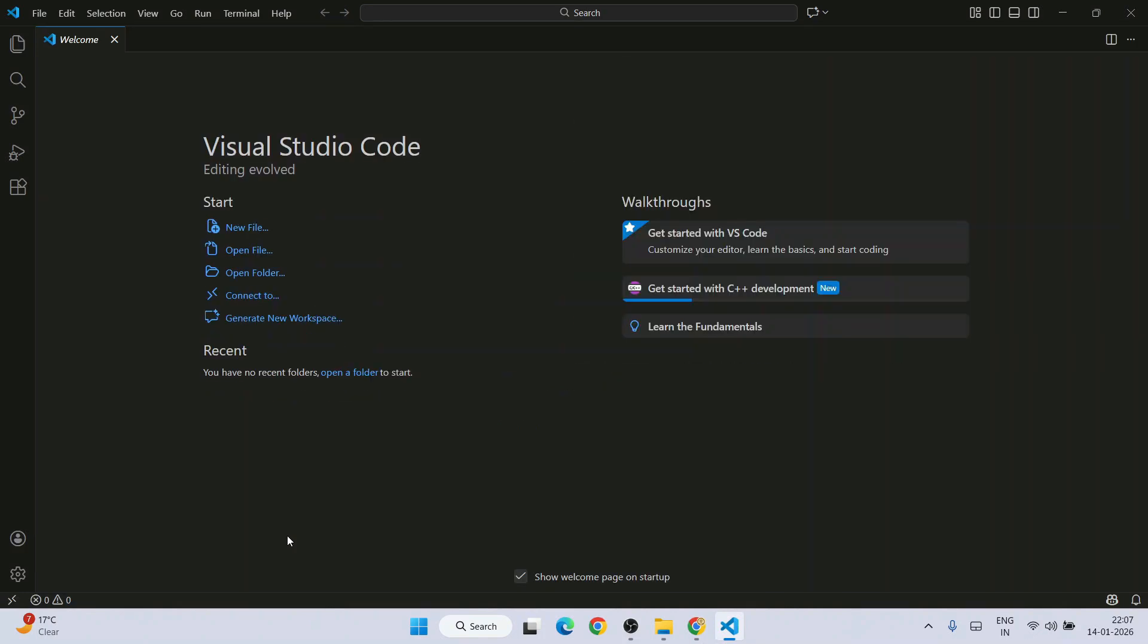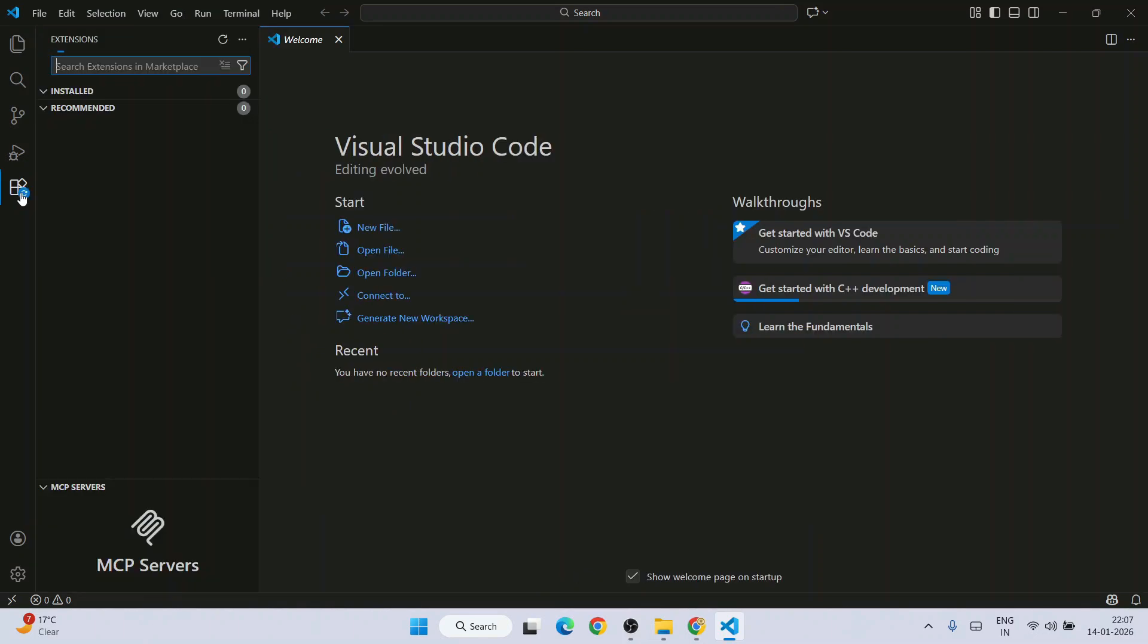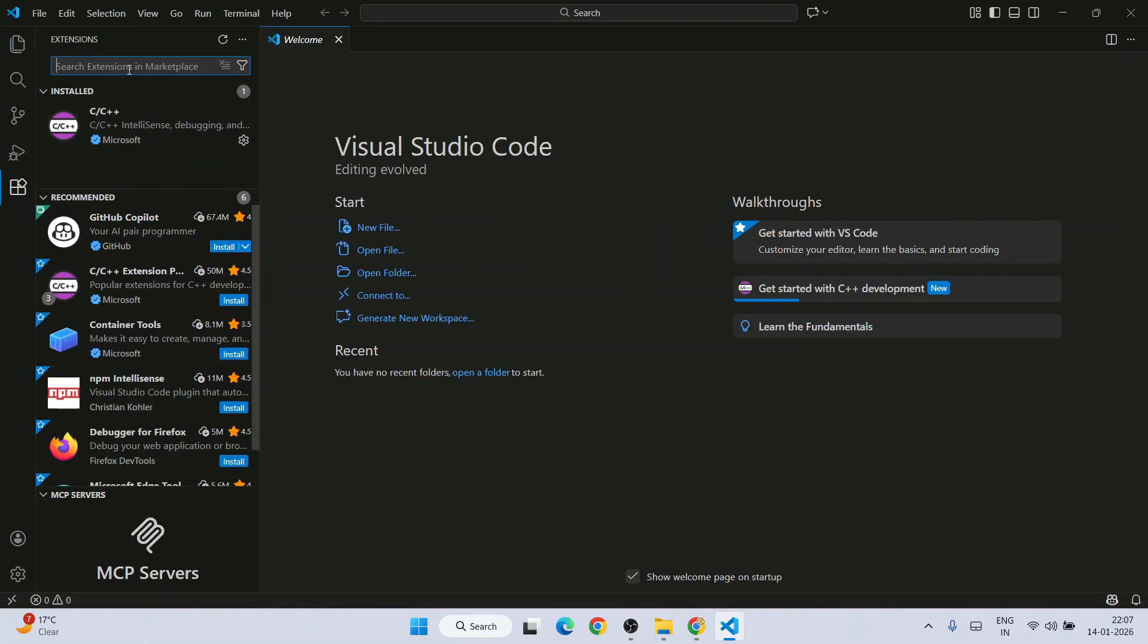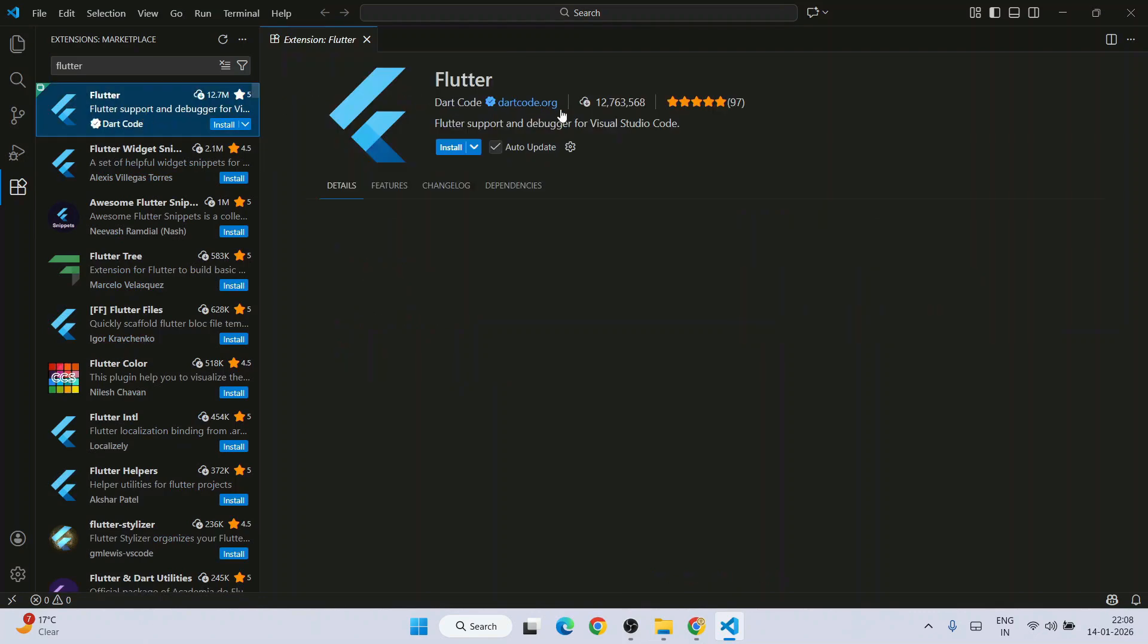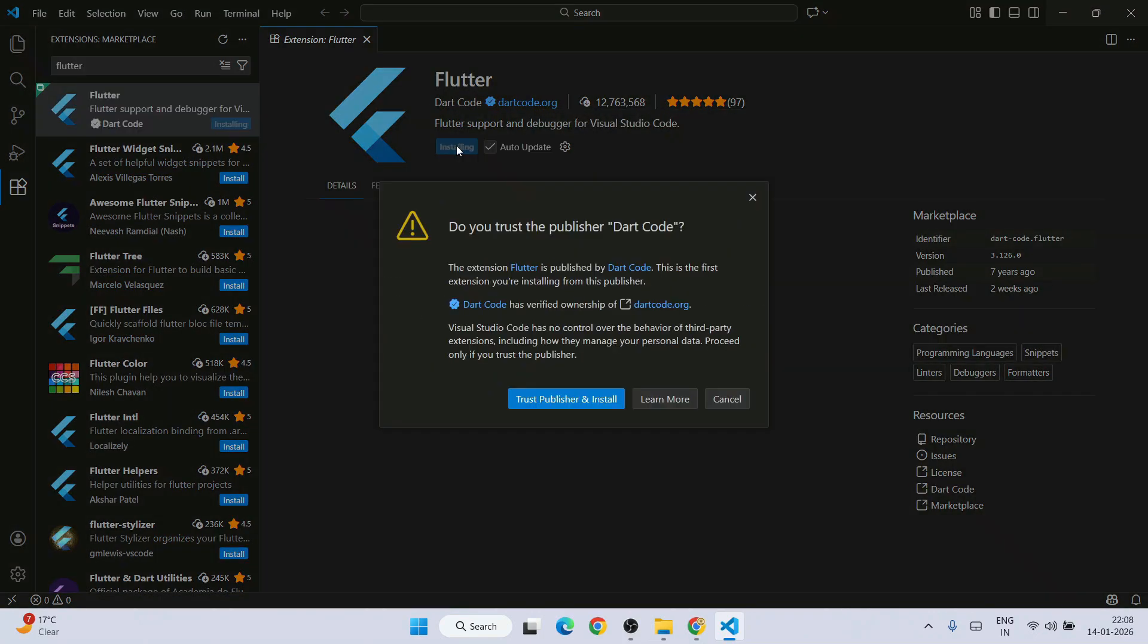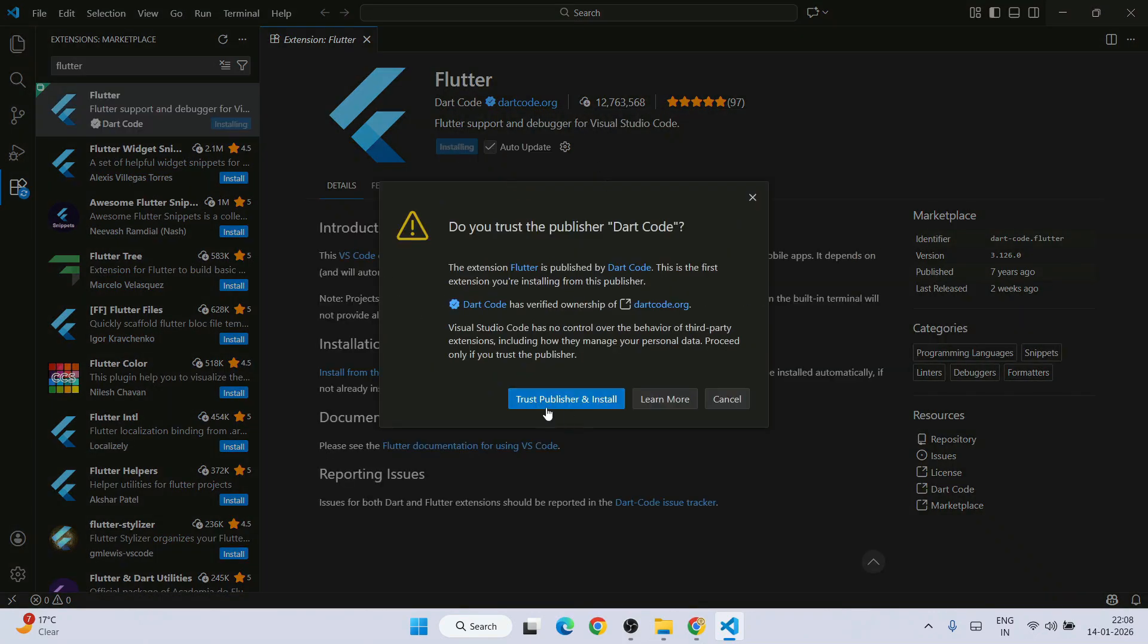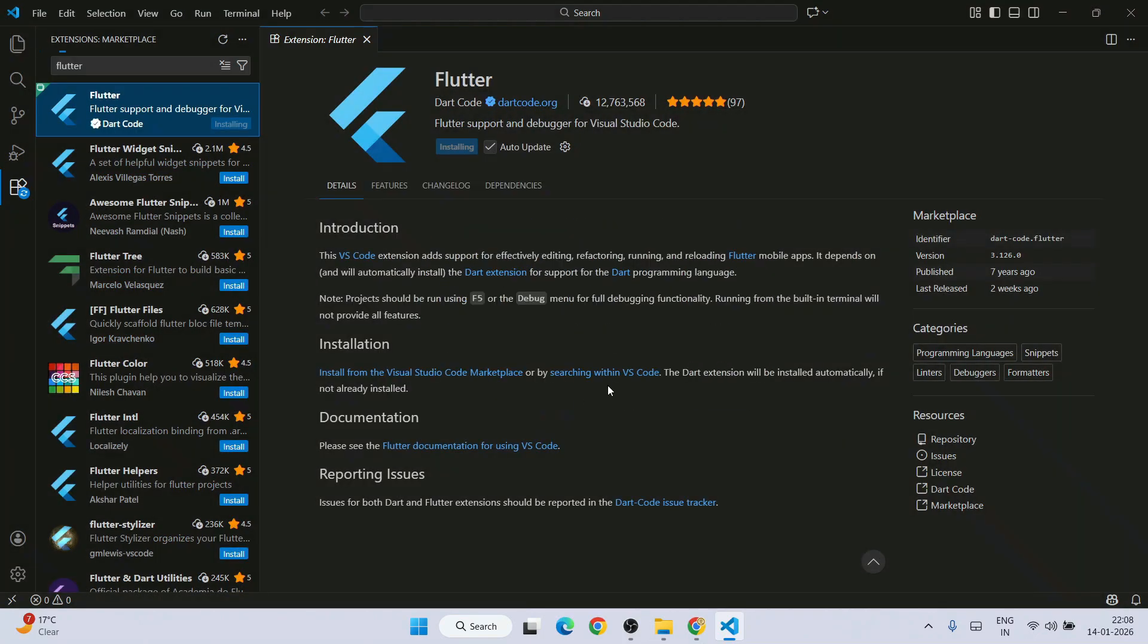Once you have Visual Studio, just simply fire up your Visual Studio and go to extension and just simply type Flutter. Here you will get this Flutter by Dart Code. So you need to install this. Click on trust publisher and install. And it is rightly installed.